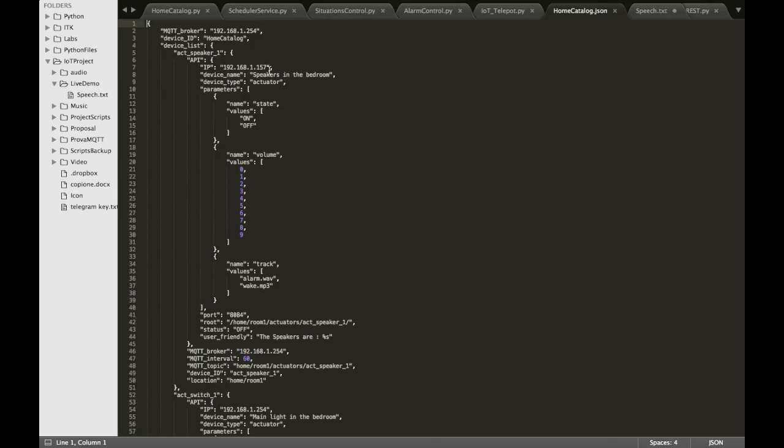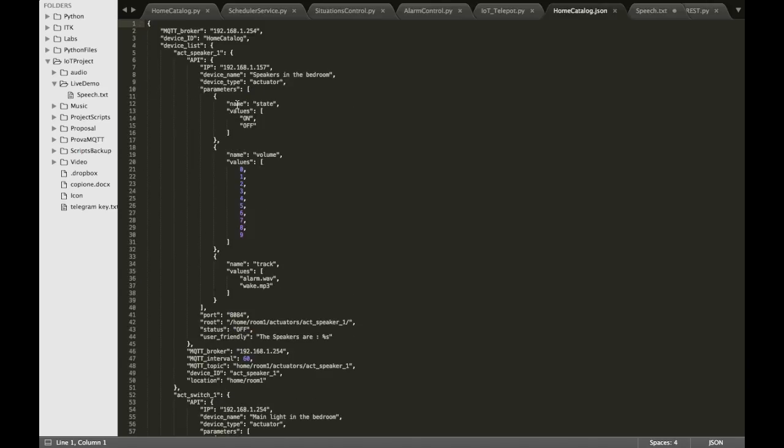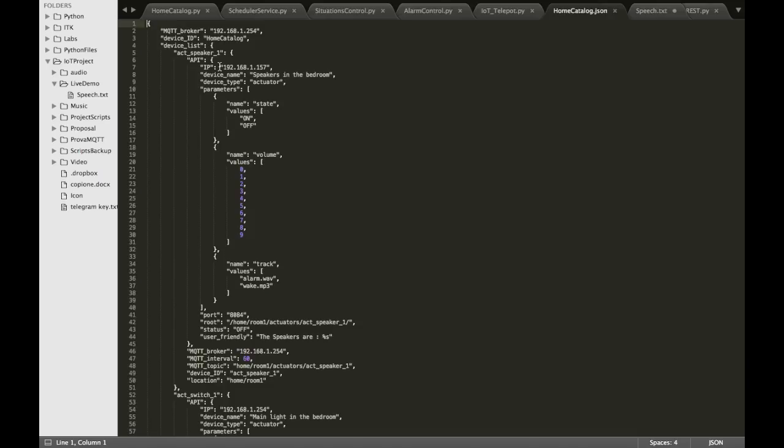Each parameter has a name and some possible values. The API for each device is the portion of information that is passed to the services by the home catalog when a service needs to contact a specific device.